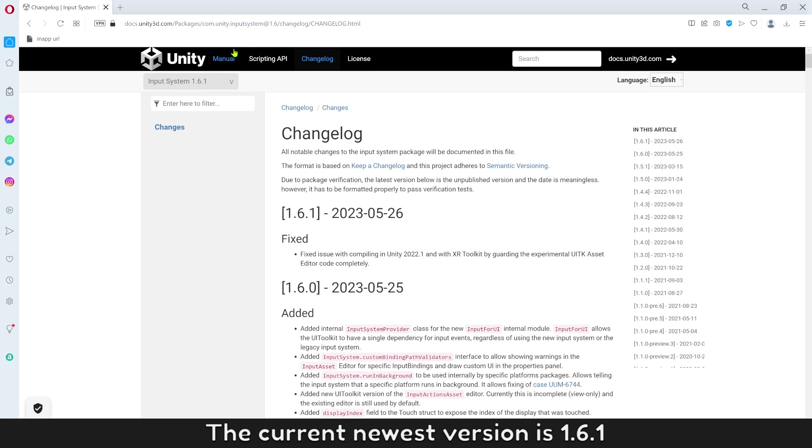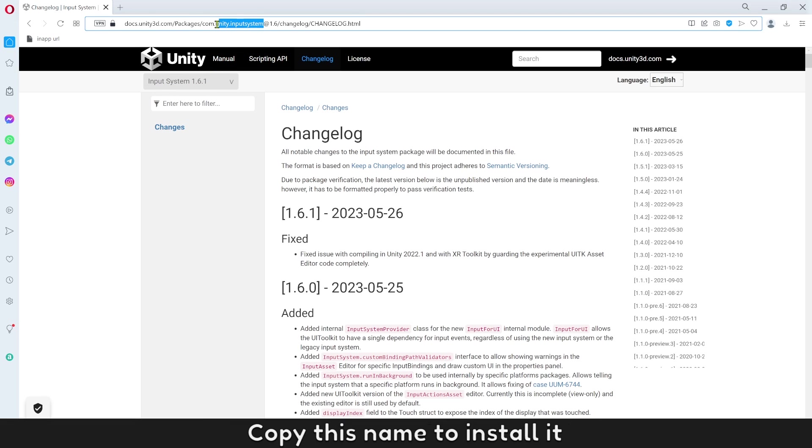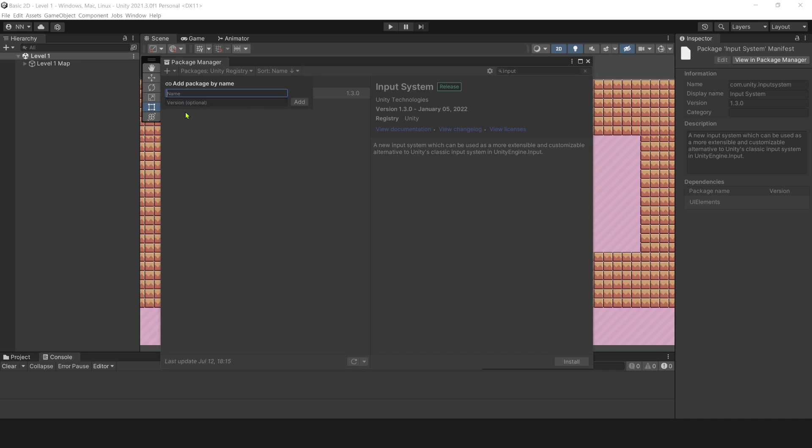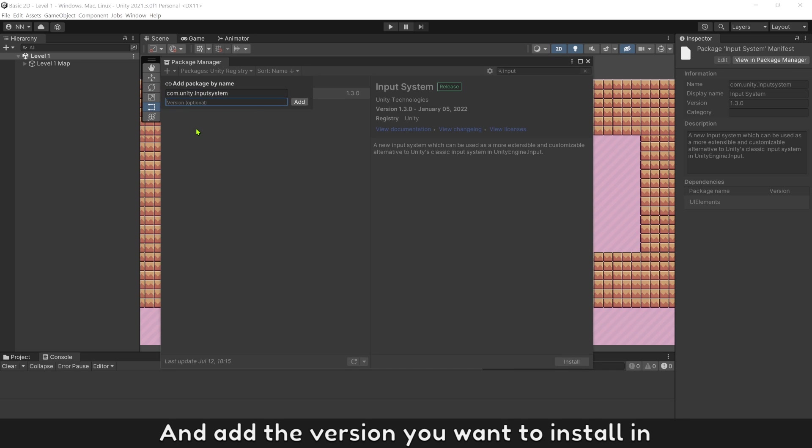The current newest version is 1.6.1. Copy this name to install it and add the version you want to install in.